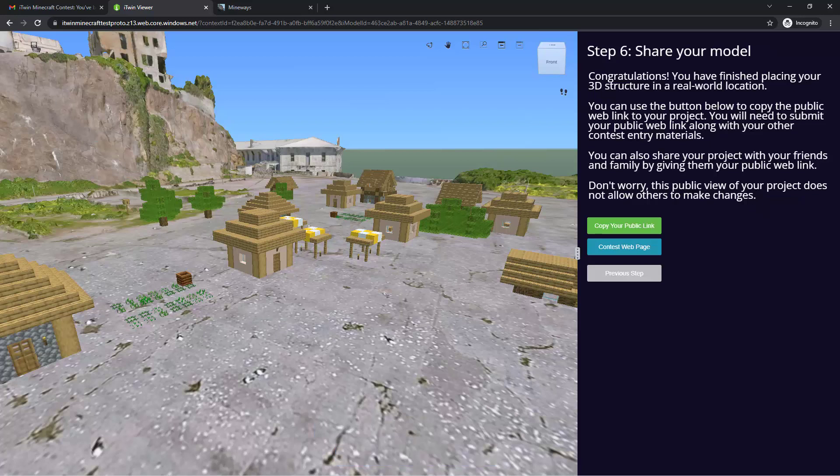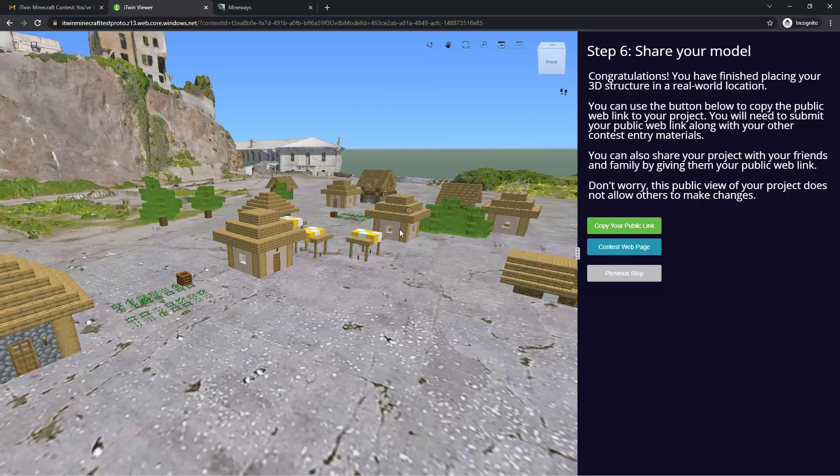At this point, you've pretty much completed the design portion of the challenge and your viewer is ready for submission. You'll be submitting a URL that points to your viewer with the intended location and camera angle that you saved.